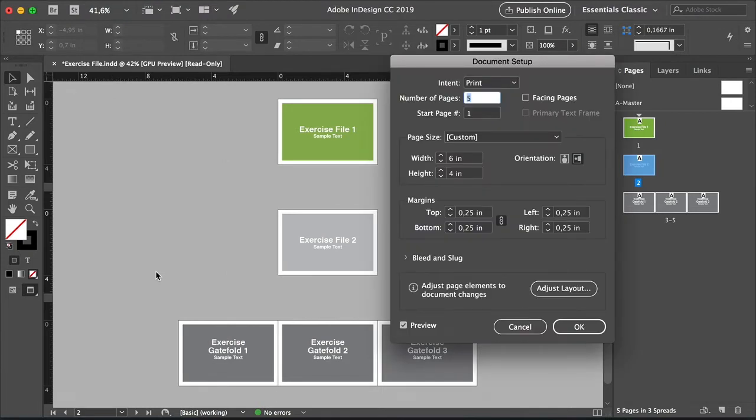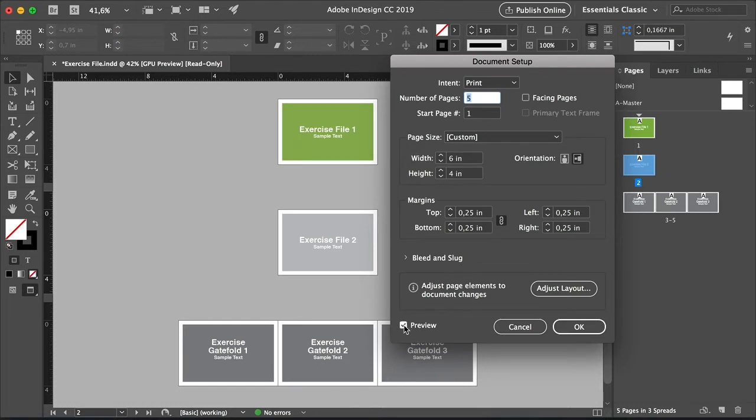On this new window, we have various options we can change, starting with page numbers, sizes, margins, and bleed and slug. Let's check the preview box so we can see the changes live.